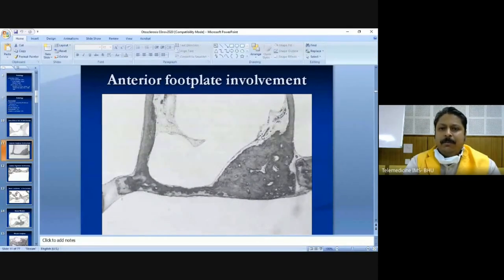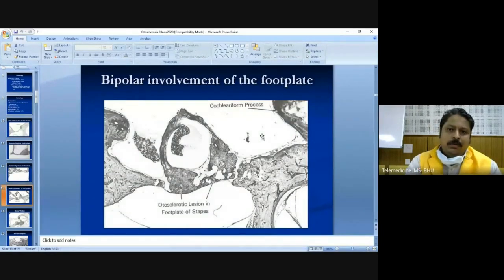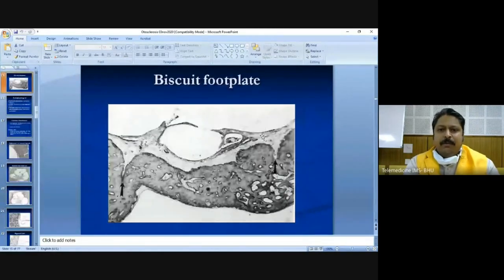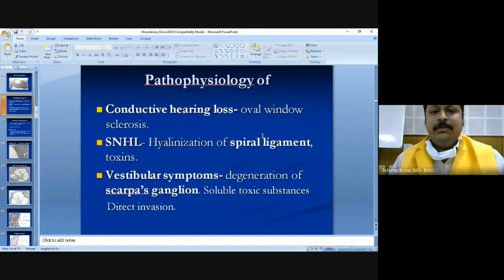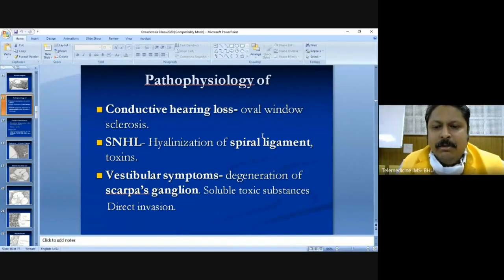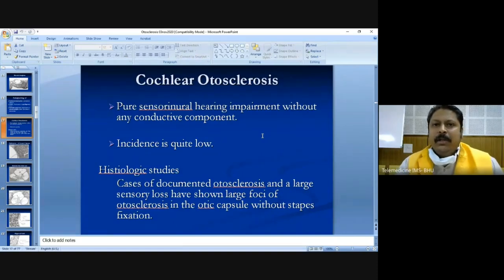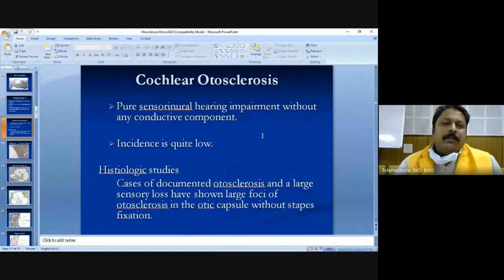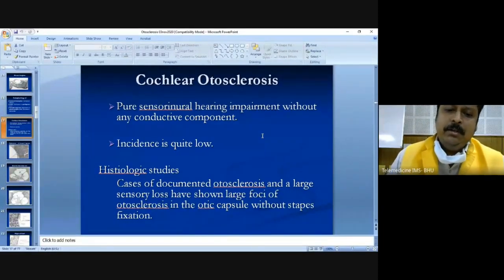Histological figures show anterior stapes footplate involvement — anterior otosclerosis — then annular involvement of the anterior ligament, sometimes bilateral involvement, round window involvement, and the biscuit-type footplate where the whole stapes is involved in the otosclerotic process. This commonly causes conductive hearing loss, but sometimes sensorineural hearing loss also occurs. Cochlear otosclerosis causes pure sensorineural hearing impairment without any conductive component, and its incidence is quite low.